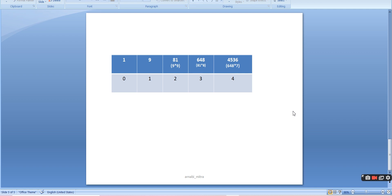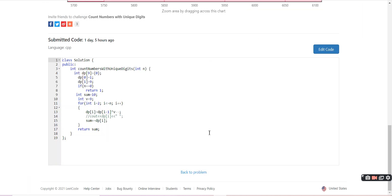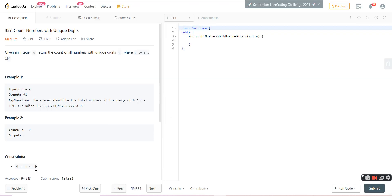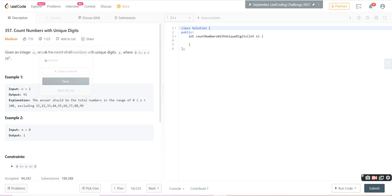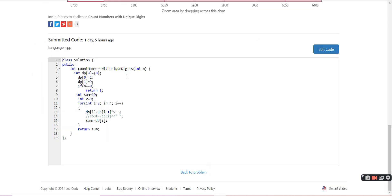I have prepared a table showing this pattern up to n equals 4. We return the cumulative sum — so for n equals 4 we return 1 plus 9 plus 81 plus 648 plus 4536. For the code, I have created a dp array of size 9, because n can range from 0 to 8, meaning up to 8 digits. So we create an array of length 9.